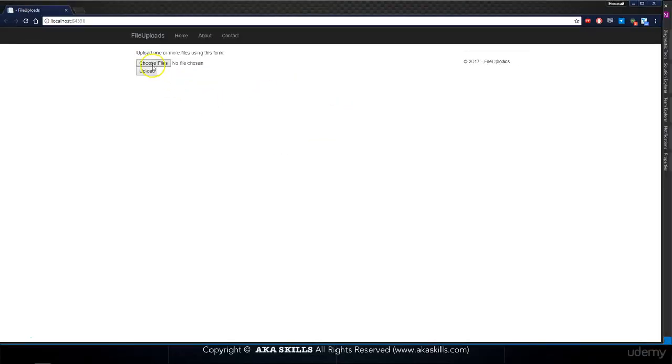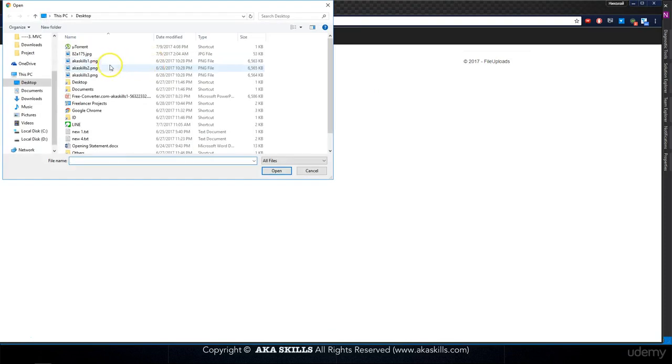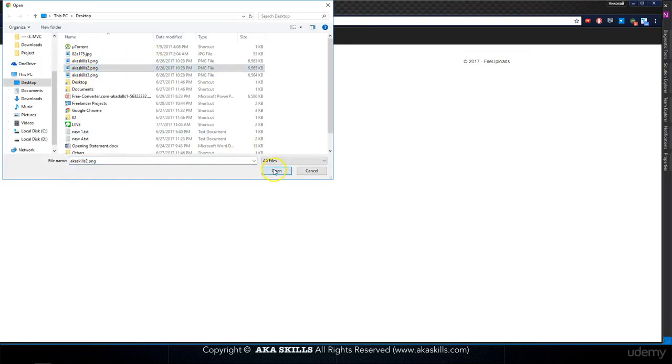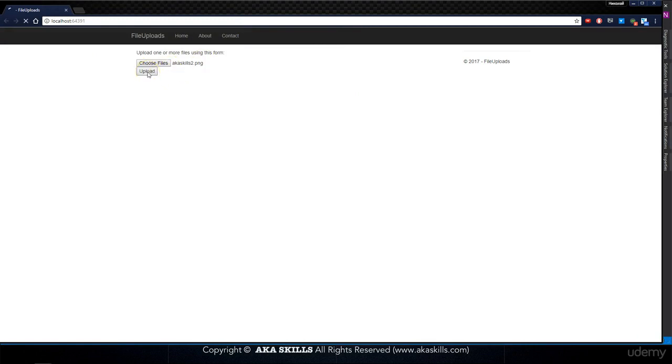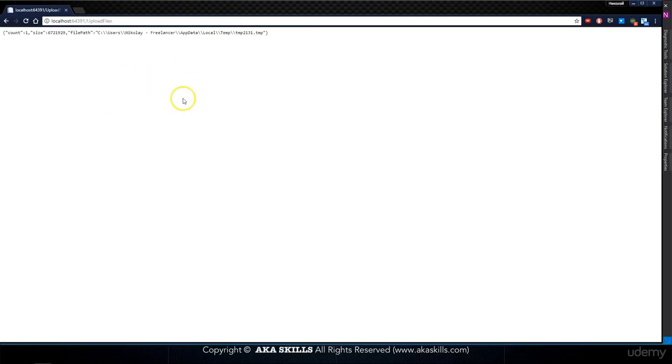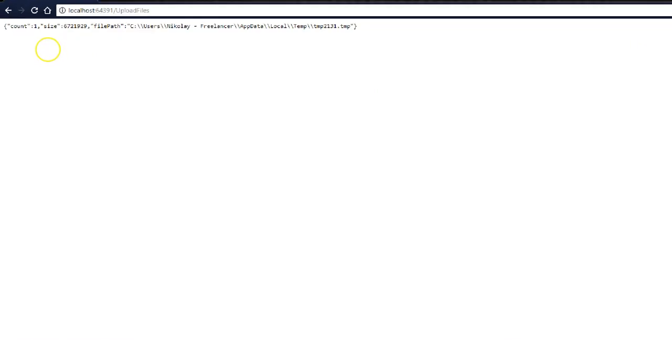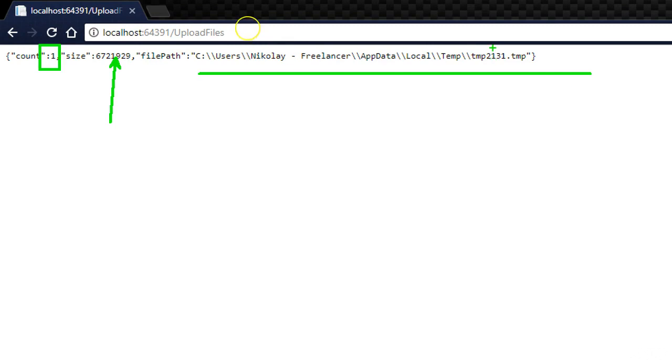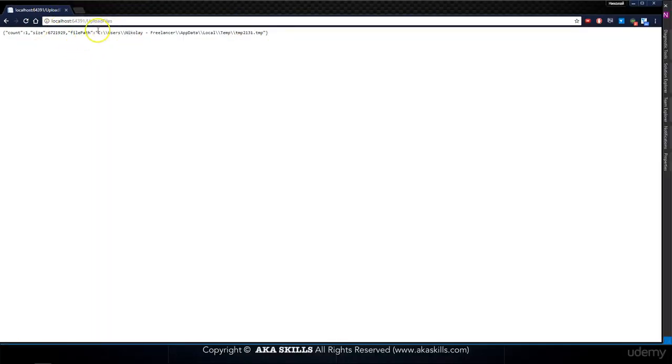So let's see how it's working. I'm getting to my desktop and choose aqsqs2.png, open it, and after that say upload. What I receive is a JSON which is saying how much elements I get, what is the size, and what is the file path, which is in my temp folder.